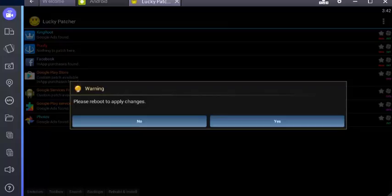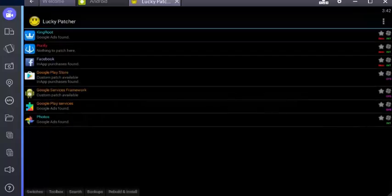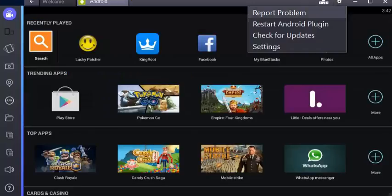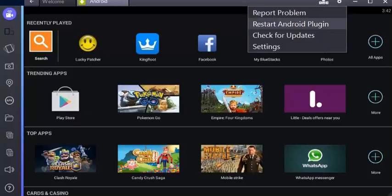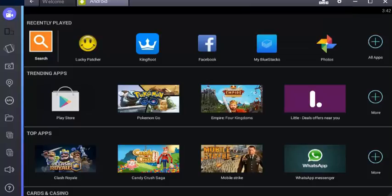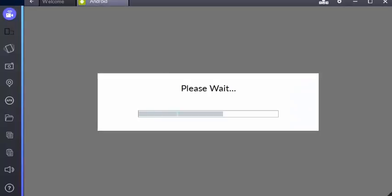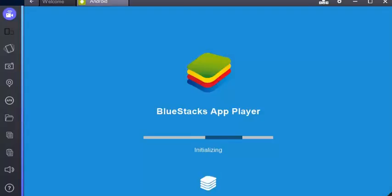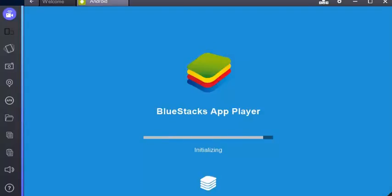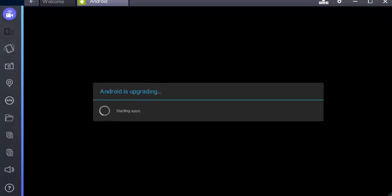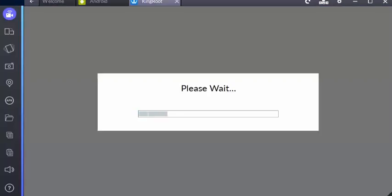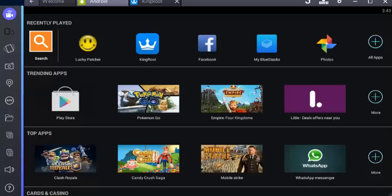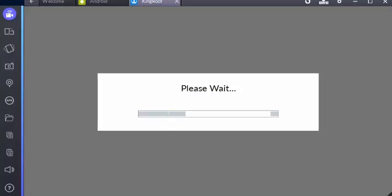You'll be pretty much done, just click on yes. So it'll ask if you want to reboot or apply changes, just click on no. Close Lucky Patcher quickly, go to settings and restart Android plugin. It'll start restarting BlueStacks pretty quickly.